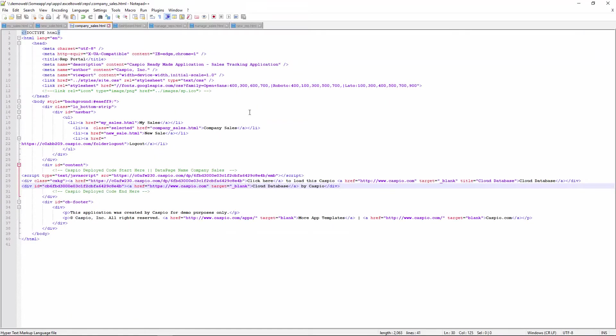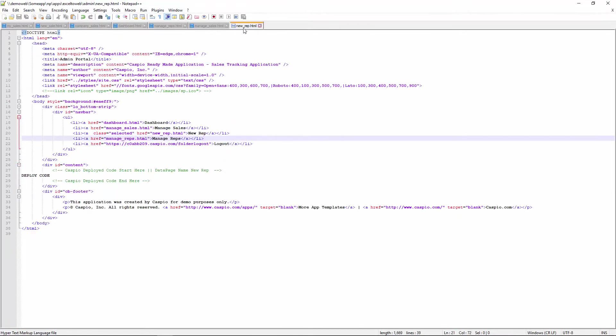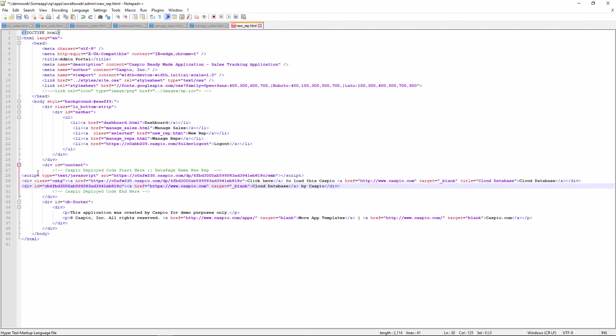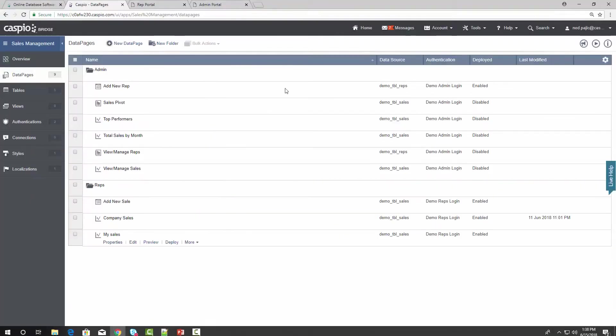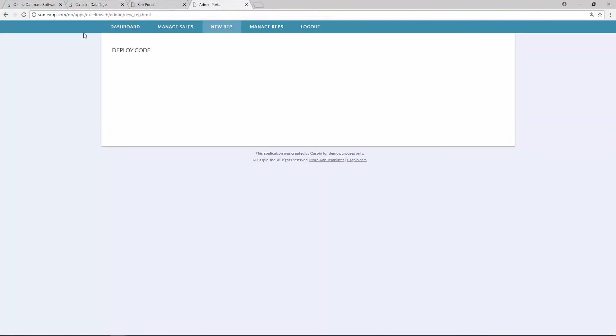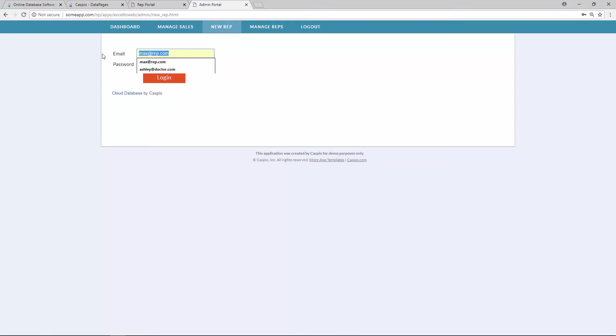Back to my HTML file and find that webpage that's going to be used to deploy the new rep data page. Paste, publish. Back to my website, refresh. And let's log in as John, who happens to be the admin for this application.